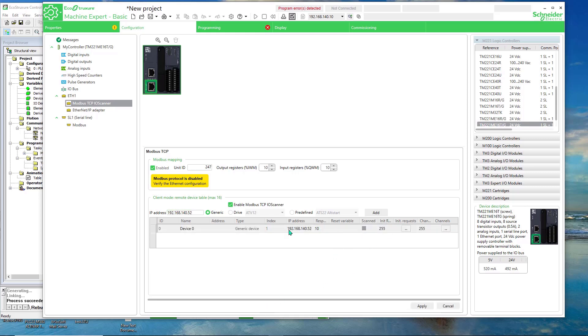So there it is. Now we have to add which register we want to read or write to, or both. So we do that on the channels. Select ellipses.